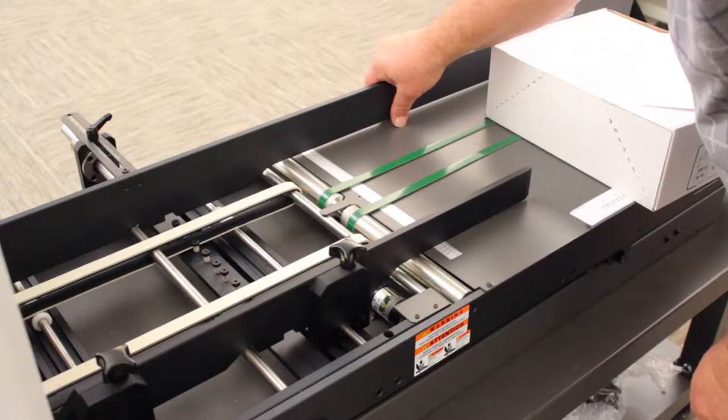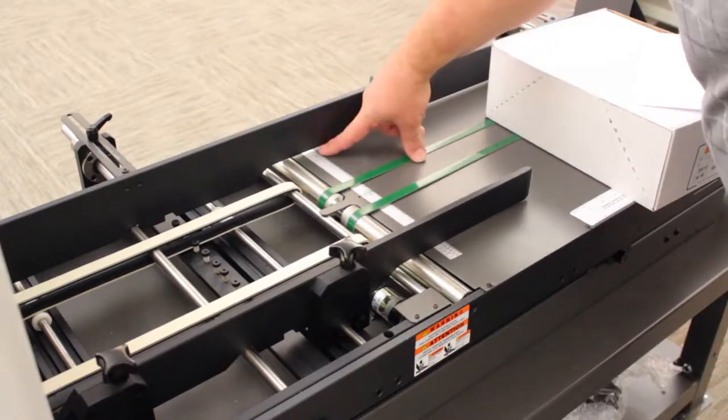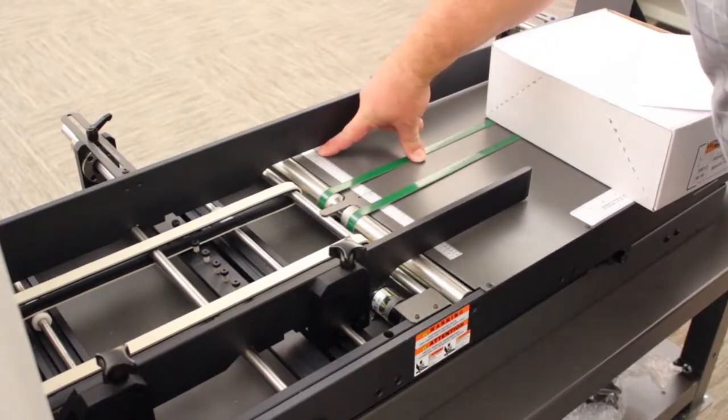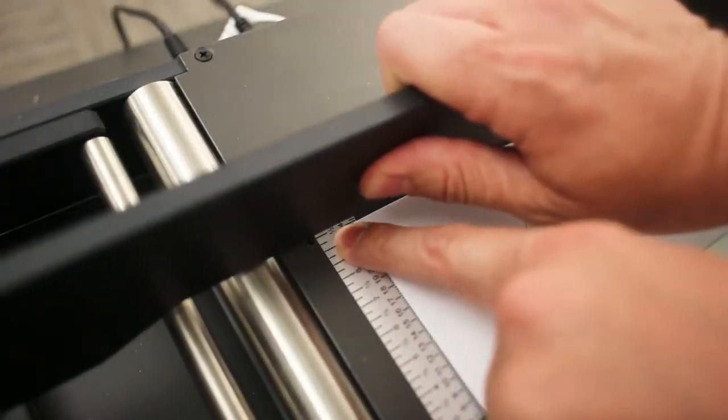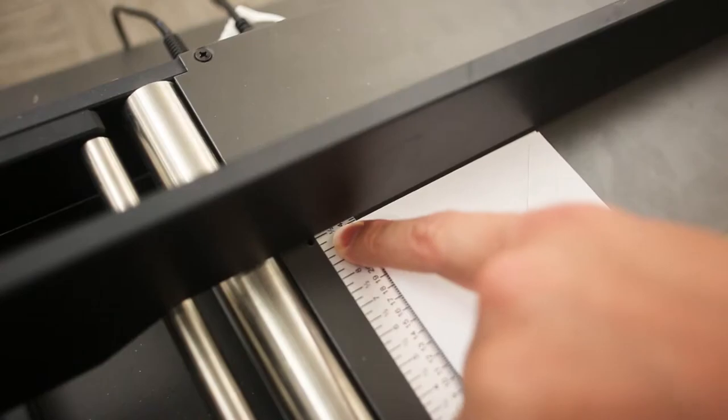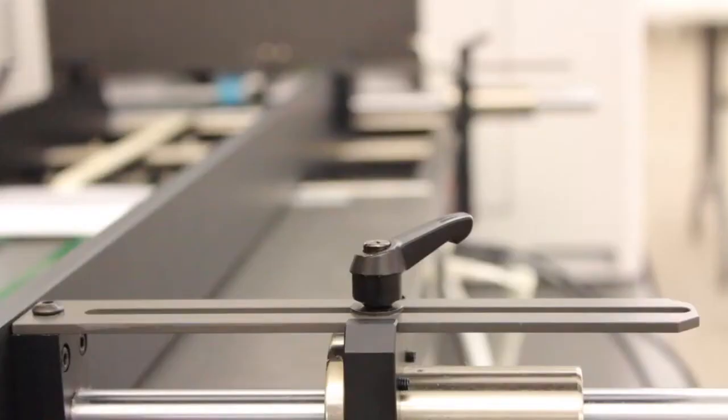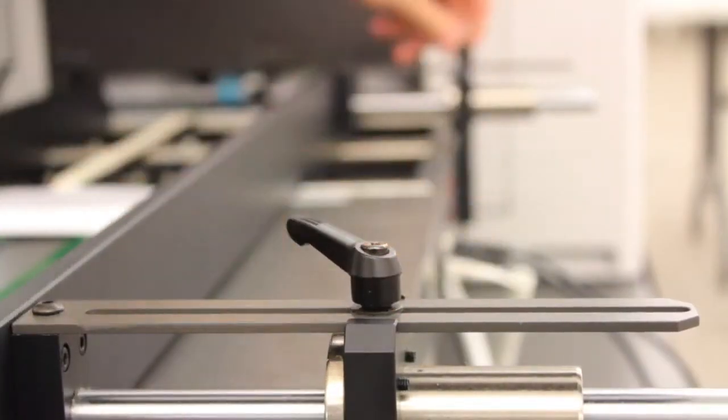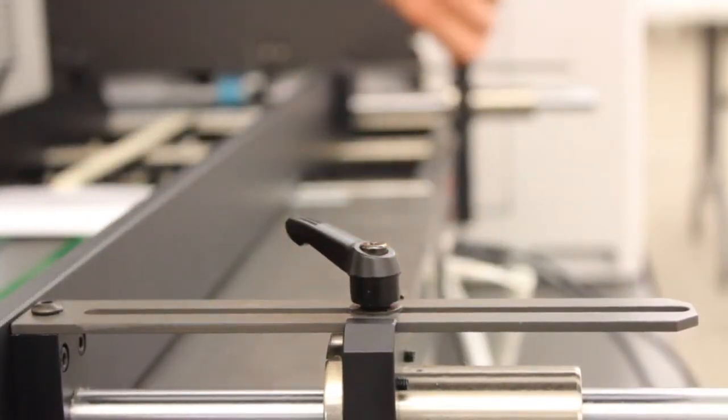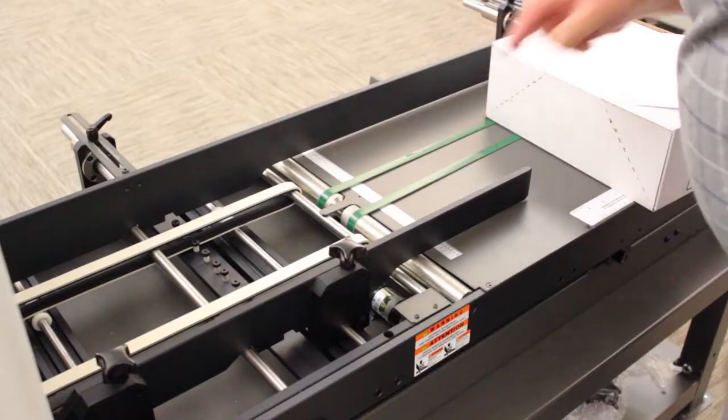Adjust the feeder's rear guide to the width of the media being printed. In this instance, for number 10 envelopes, the guide should be set to 9.5 inches. Lock the rear guide using both thumb screws.